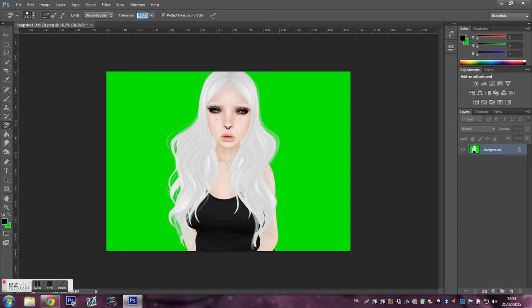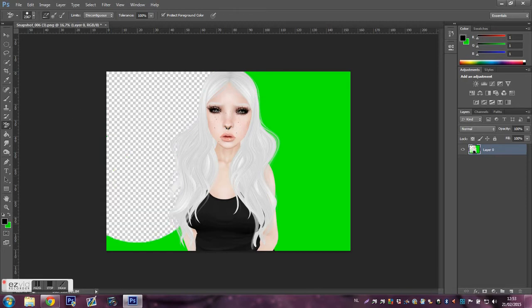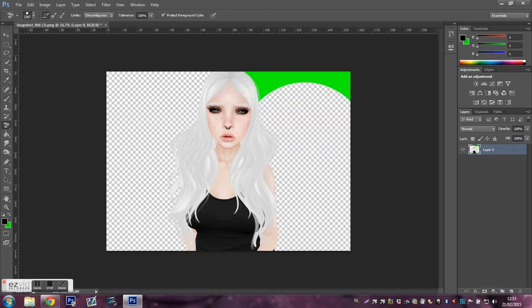Then you click on the green, only on the green. Because if you do it on your avatar, your avatar will fade.